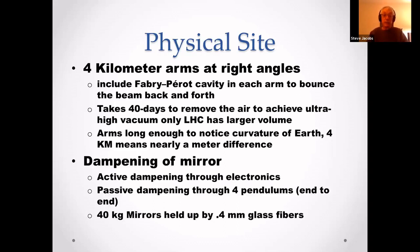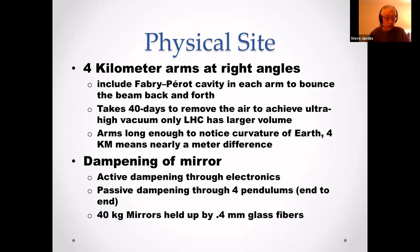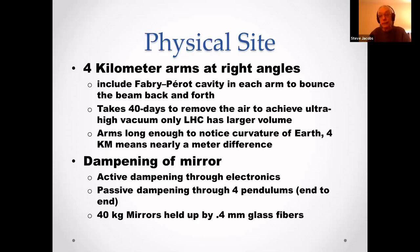You have active dampening through electronics. The seismic sensors measure vibrations and adjust electromagnets to offset the movement — think of noise-canceling headphones.